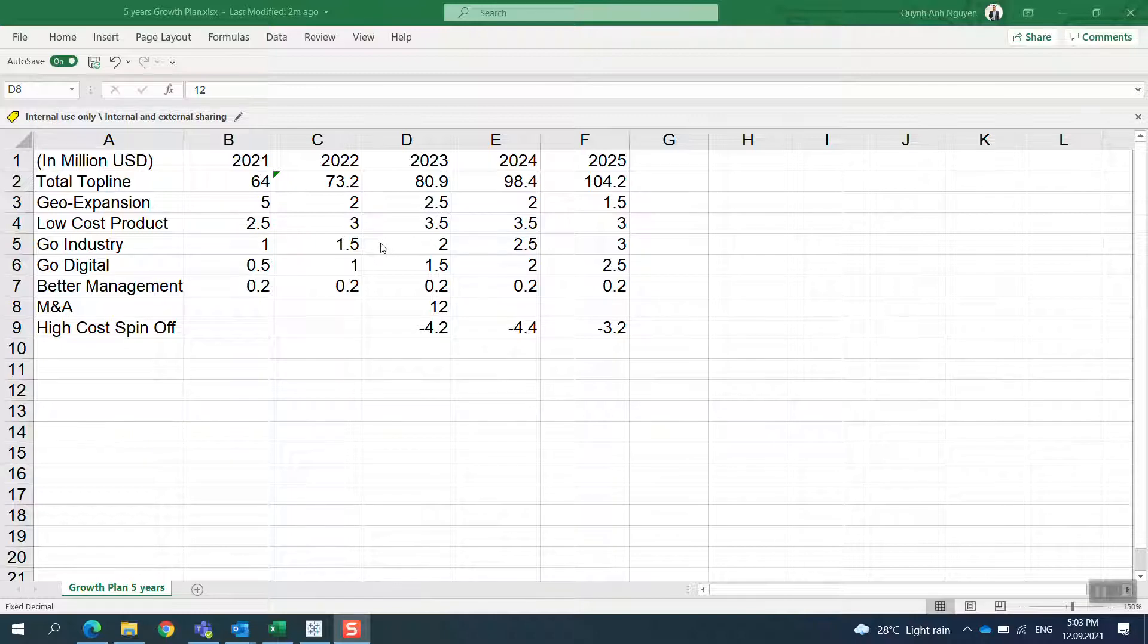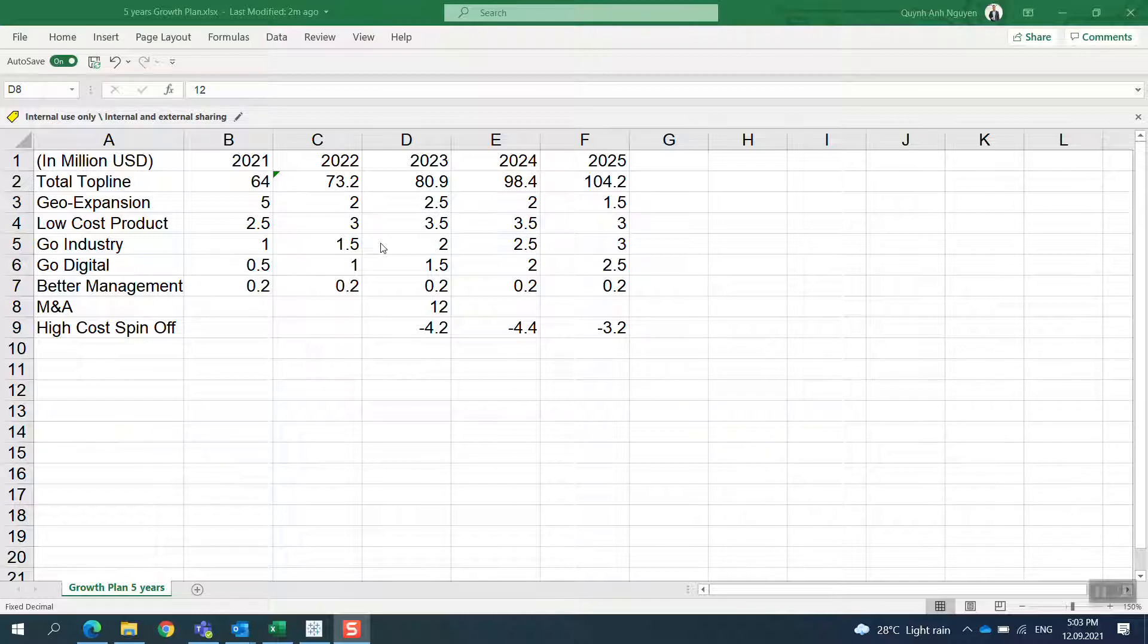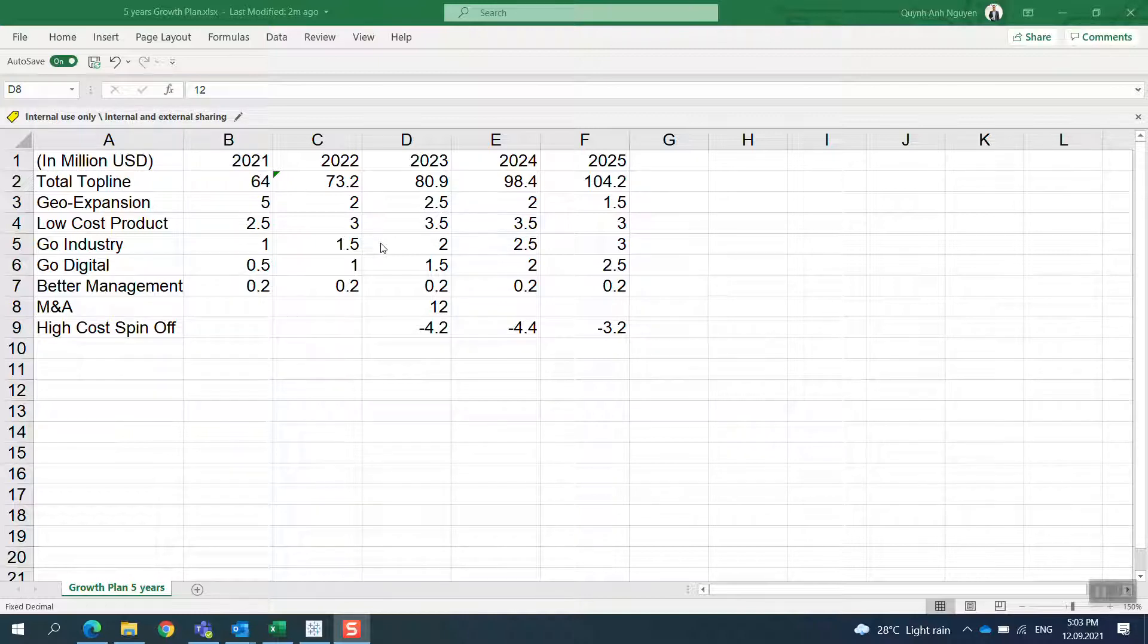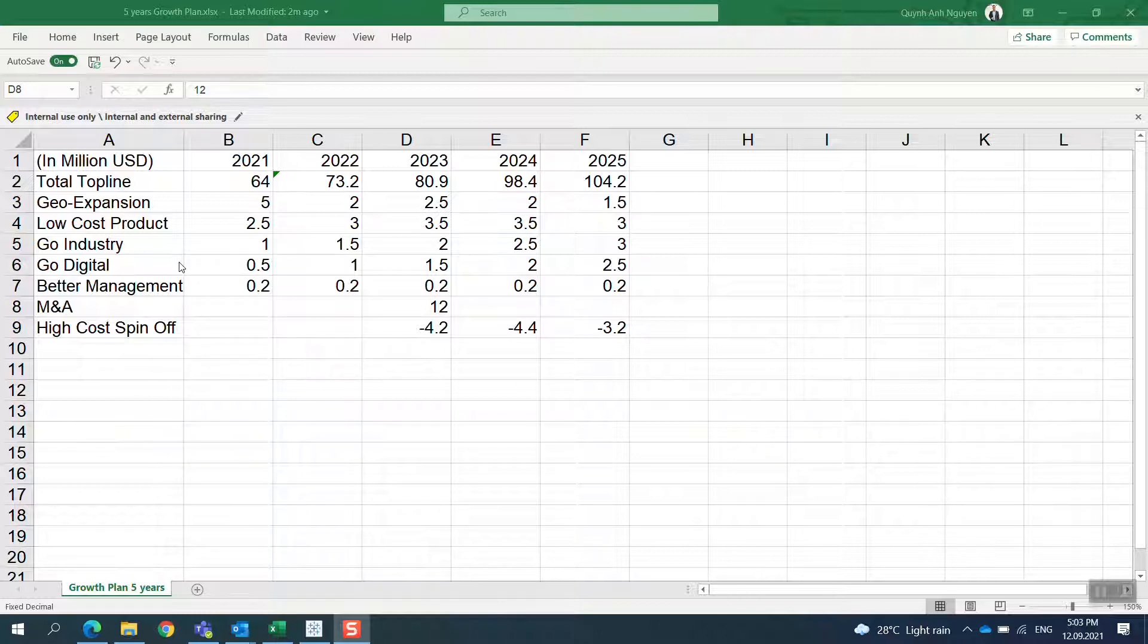It's useful when you want to share strategies or any headcount planning for the next couple of years. In my example, I have what I call the growth plan for the company.